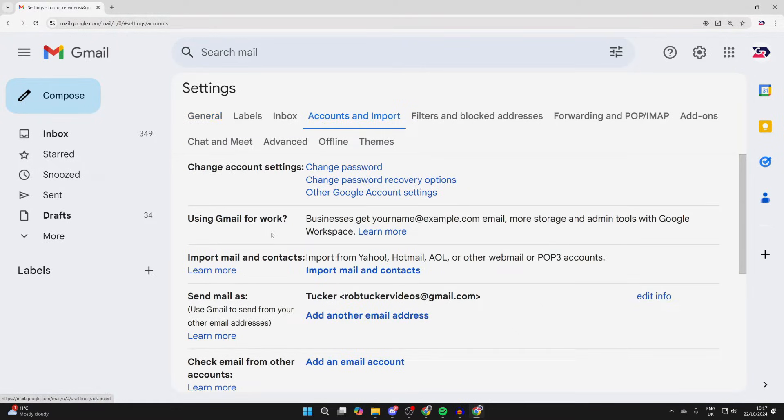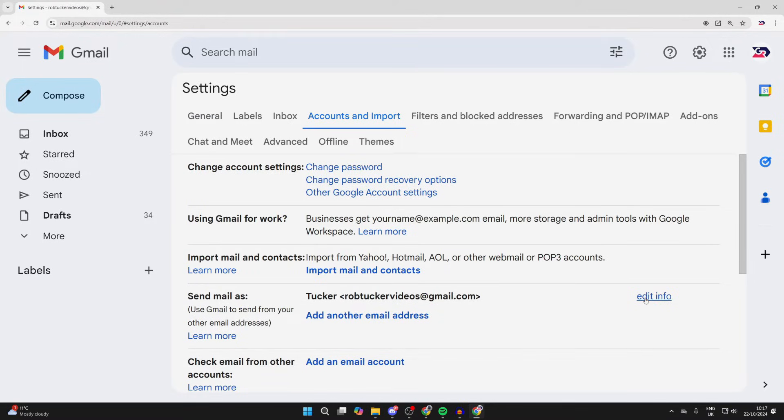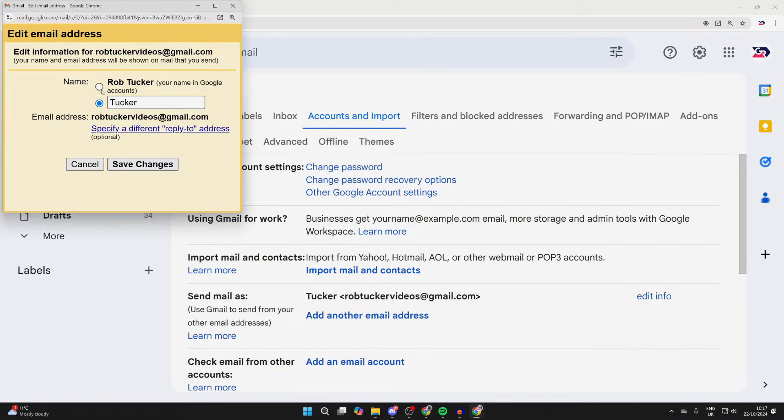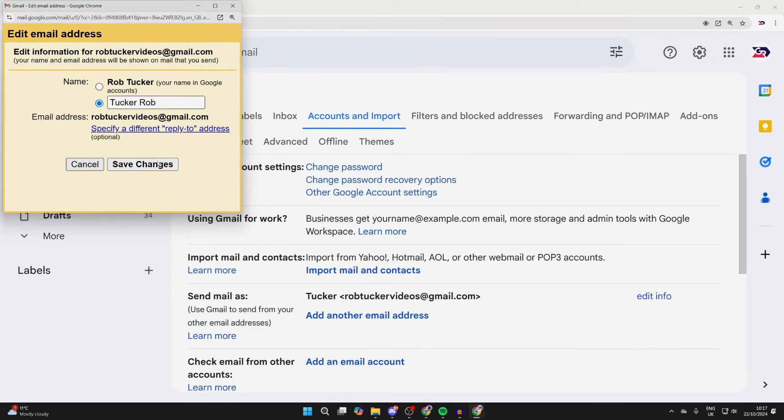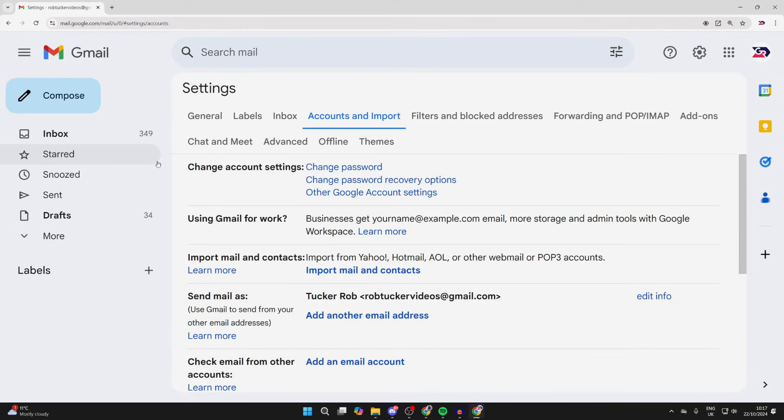Come down to 'Send mail as,' where you can see your current name and email. Click on 'Edit info,' and you can then choose the name here. For example, I just made mine 'Tucker'—I could make it 'Tucker Rob.' Then click on 'Save changes,' and that's it.